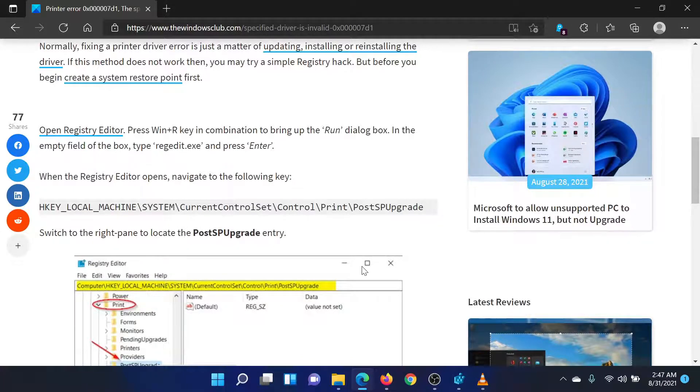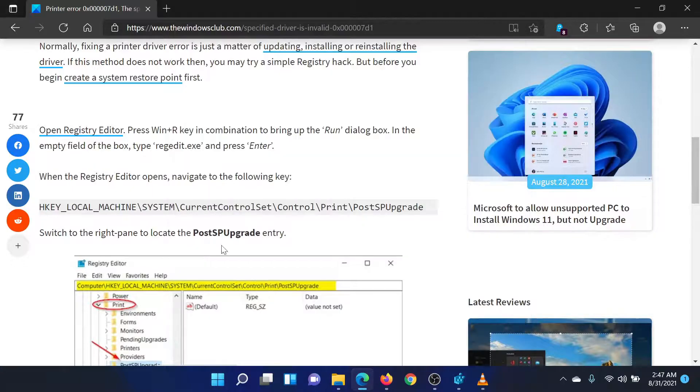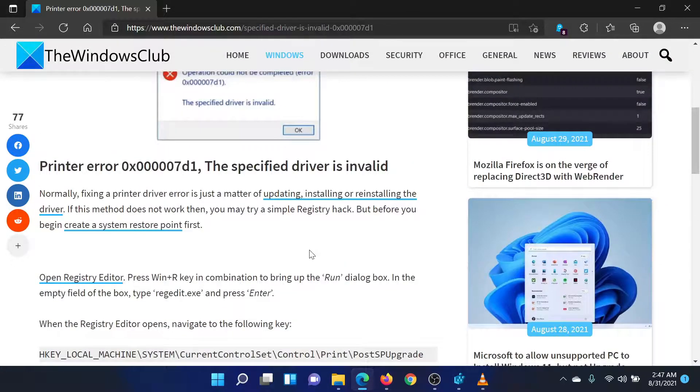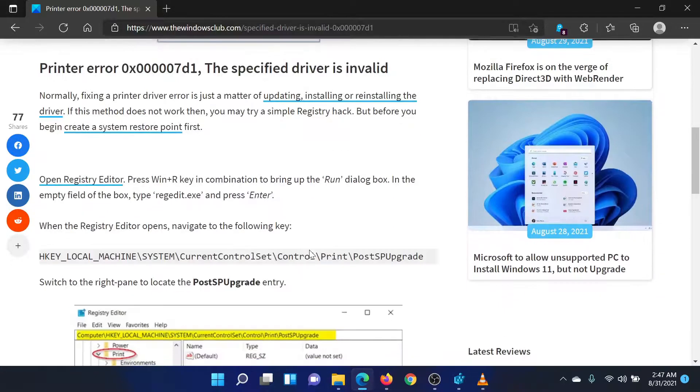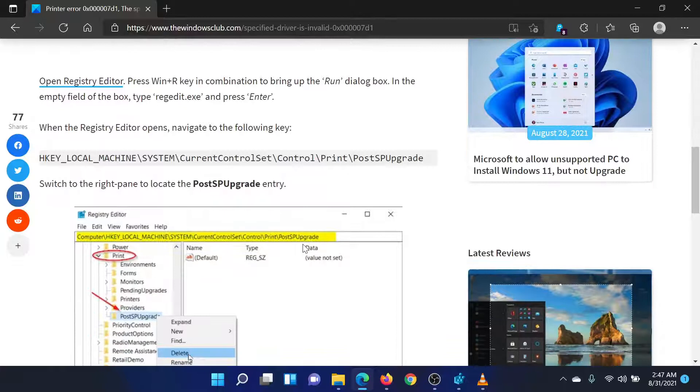First, try updating the drivers from the Intel website, but if that doesn't work, try the registry level fix as follows.